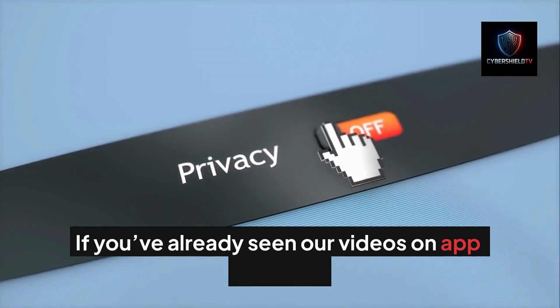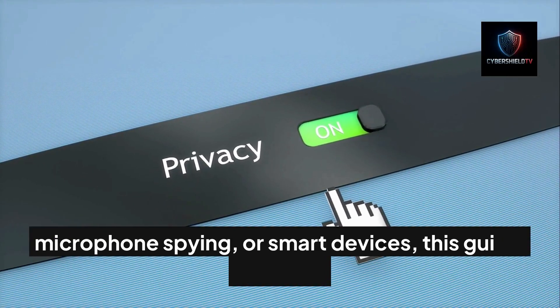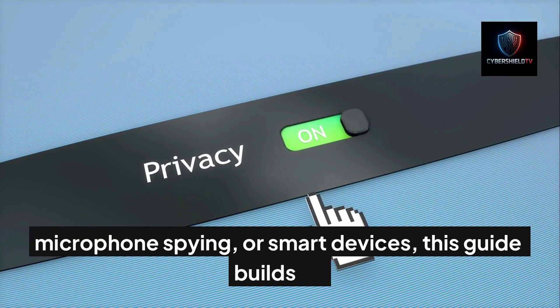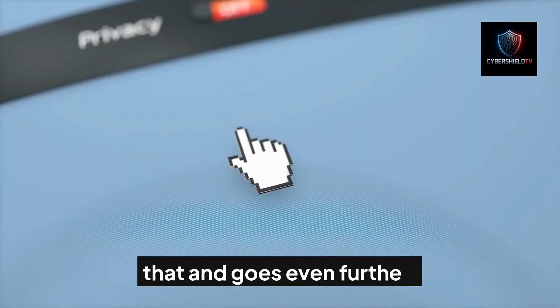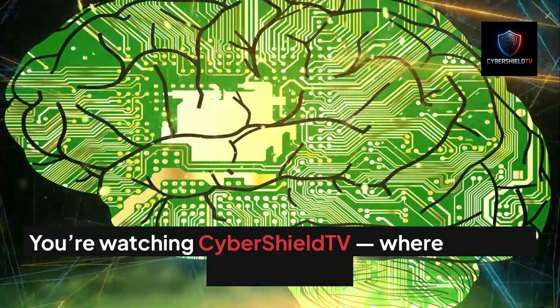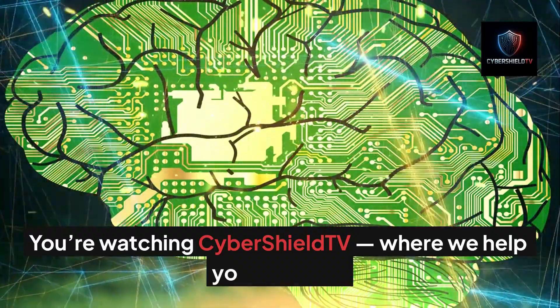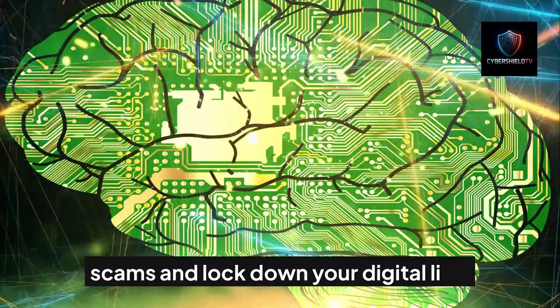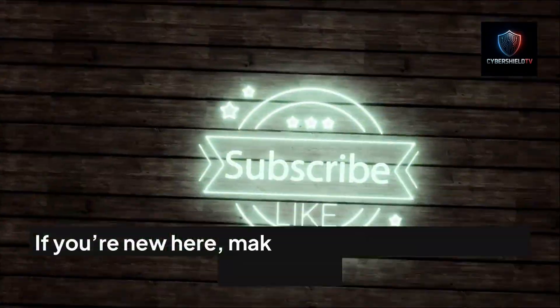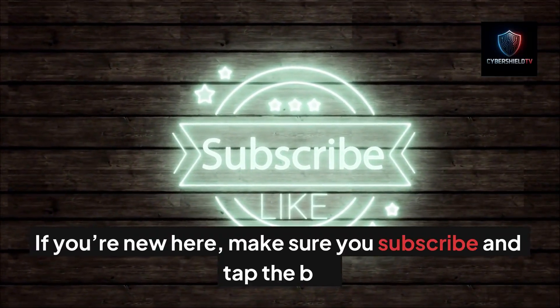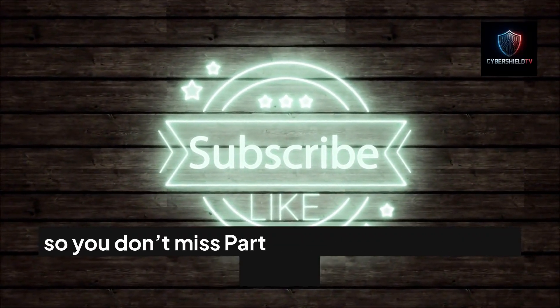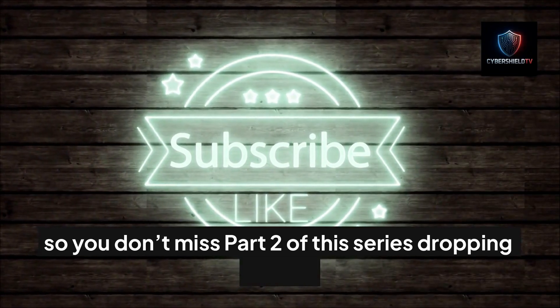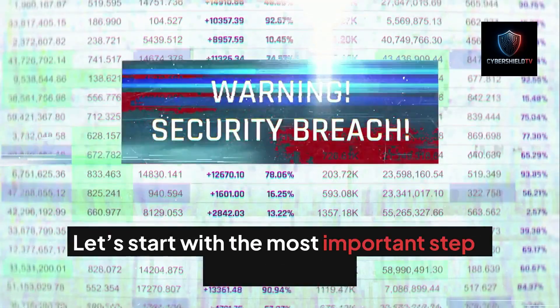If you've already seen our videos on app tracking, microphone spying, or smart devices, this guide builds on that and goes even further. You're watching CyberShield TV, where we help you outsmart scams and lock down your digital life. If you're new here, make sure you subscribe and tap the bell so you don't miss part two of this series dropping Friday.